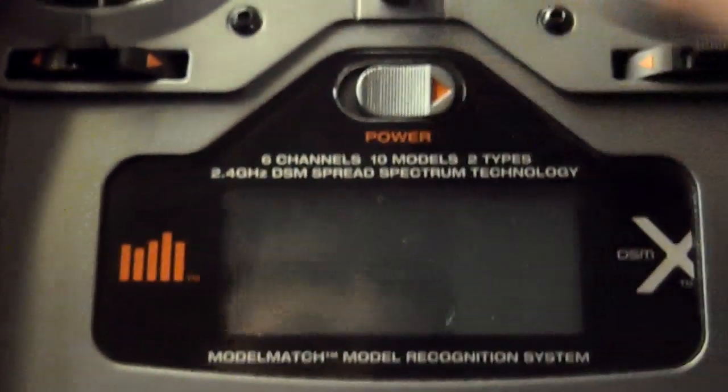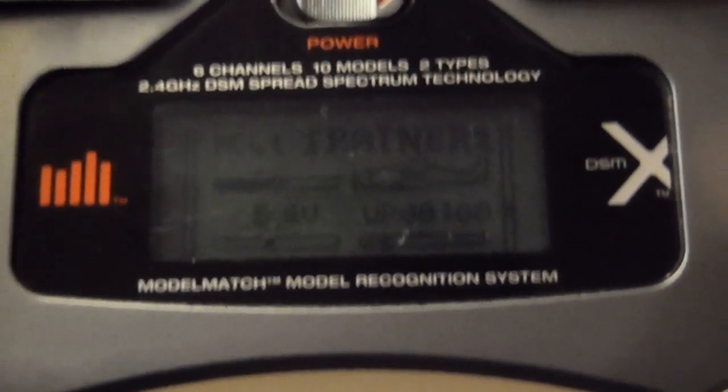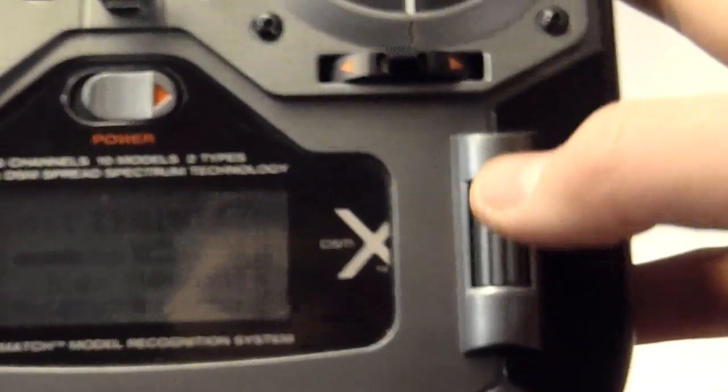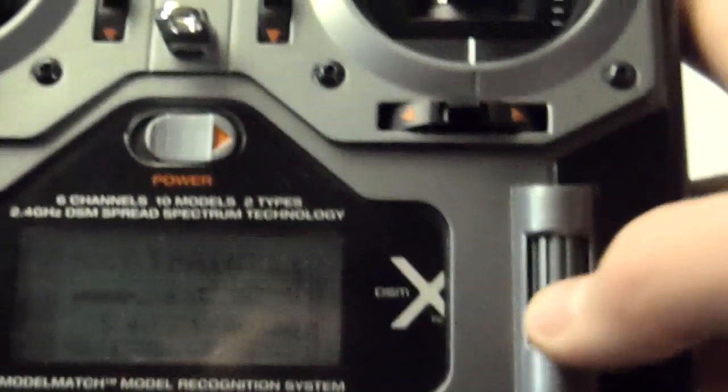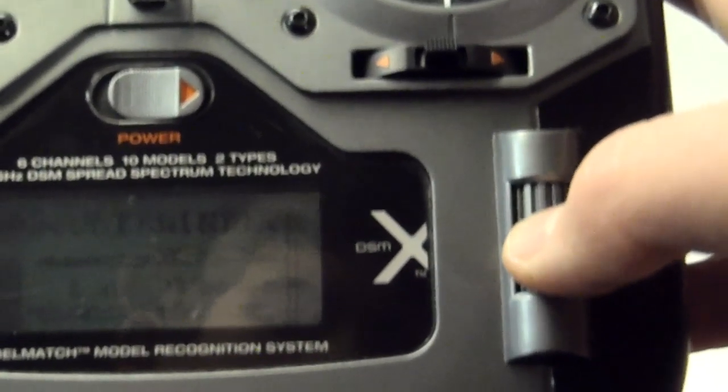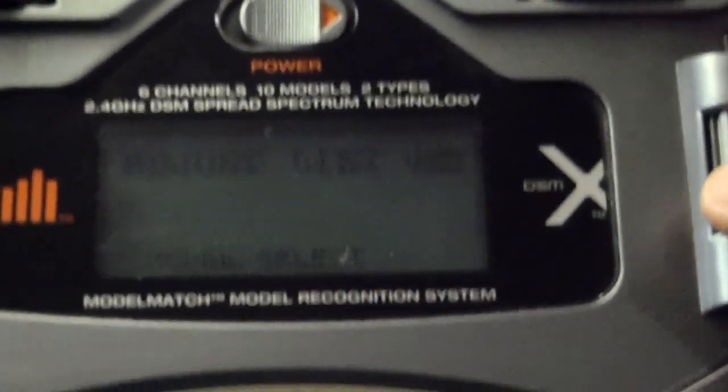So power on, and here is my model, the trainer one. This is my first model. So to make a new model, you're going to press this to enter the menus to set up. You're going to press the wheel once, and that will get you into the adjust list.